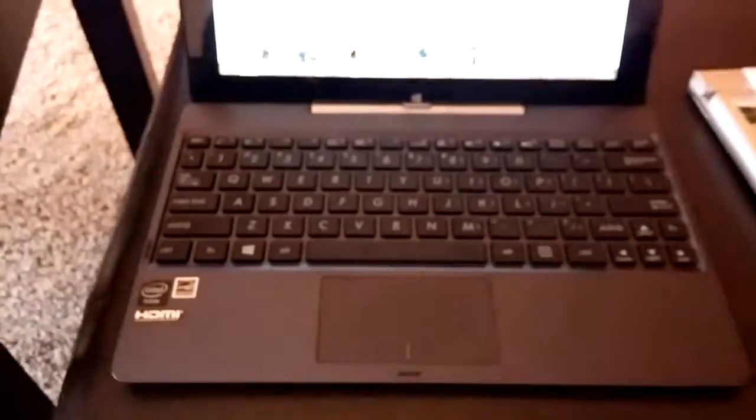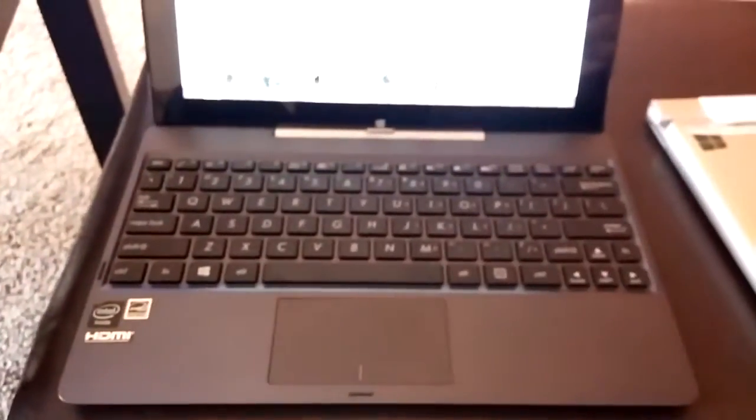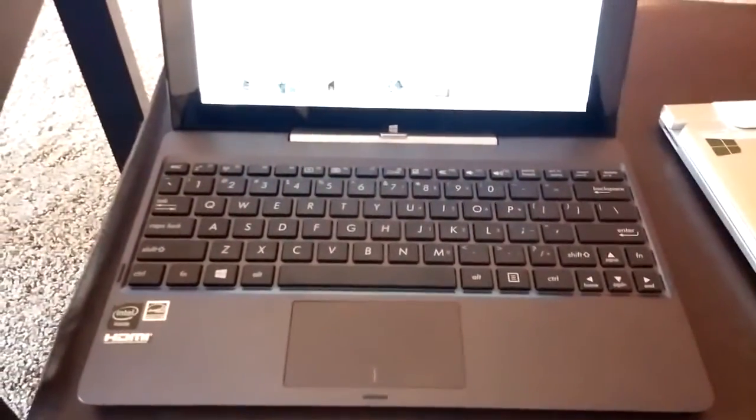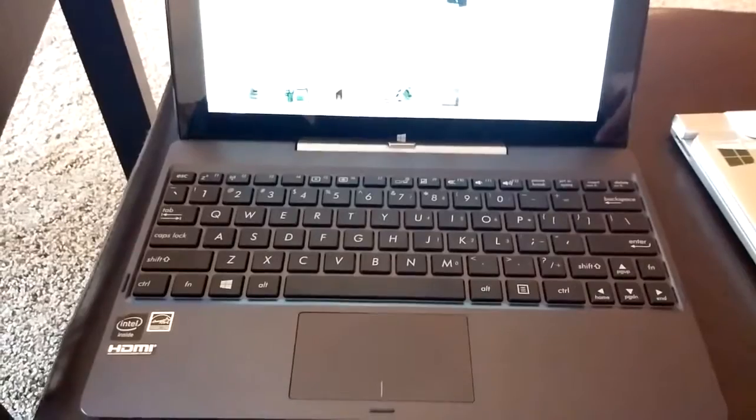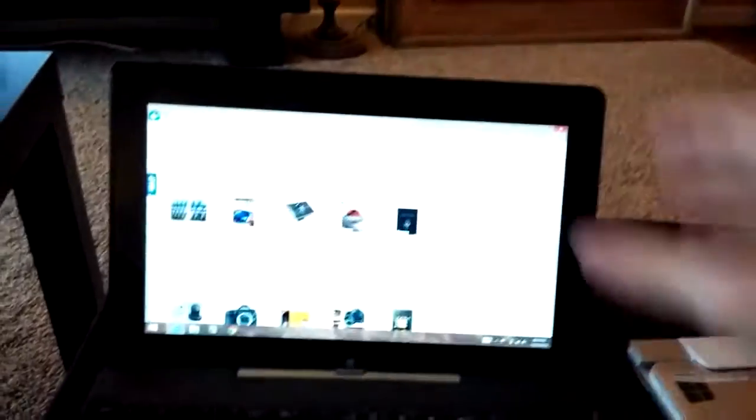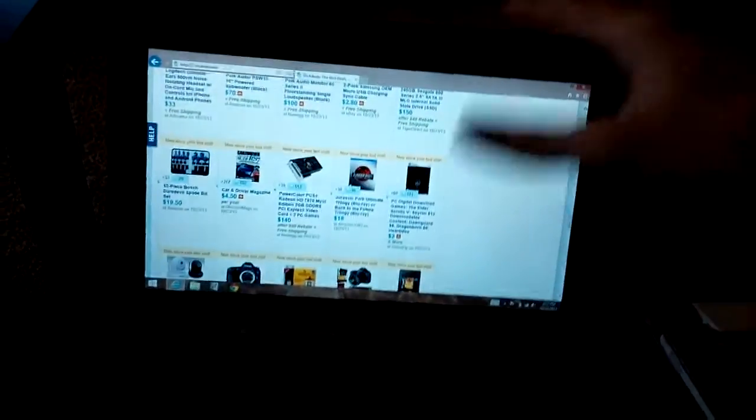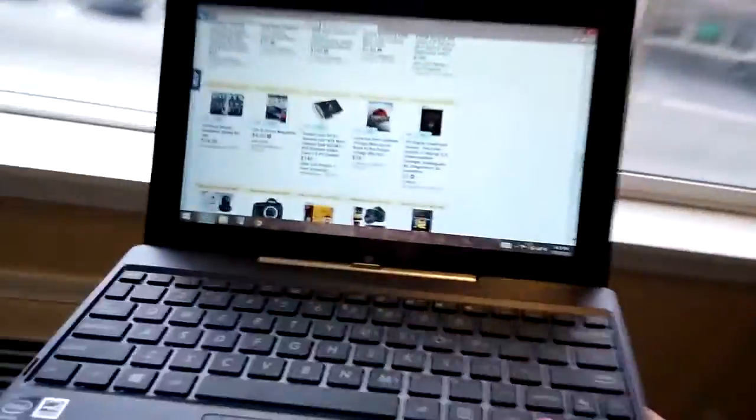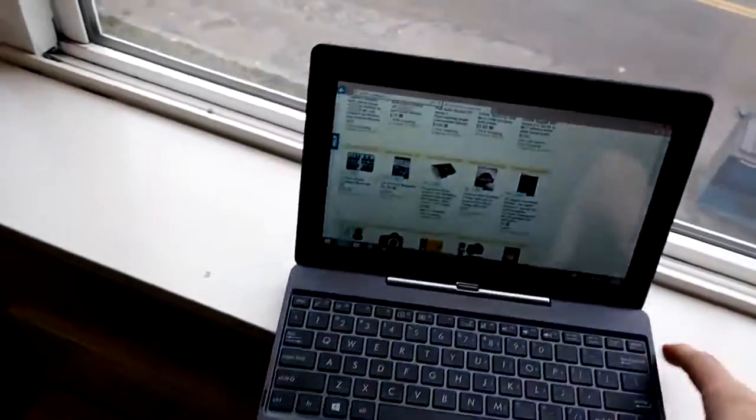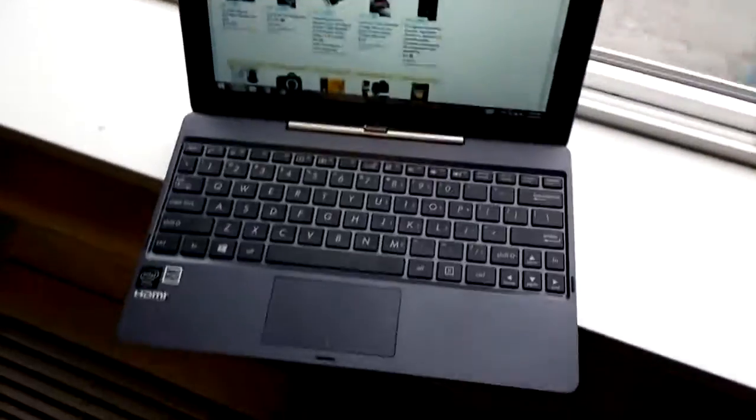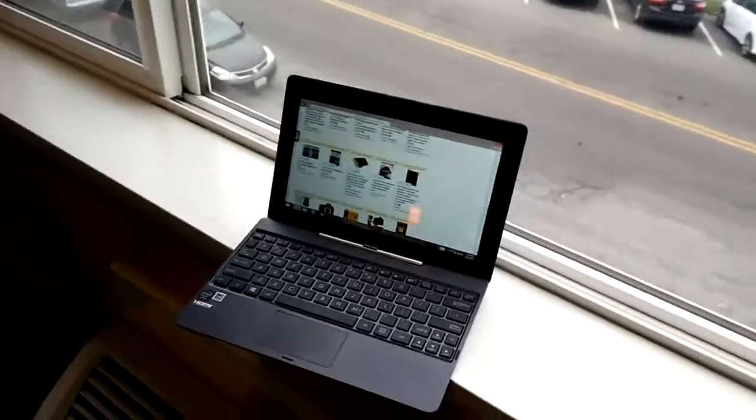All right, just doing a quick first thoughts on this new Asus Transformer Book T100TA. Let me bring him into the light a little bit. So I bought this yesterday at Office Depot. $350 bucks. A 32 gigabyte model.